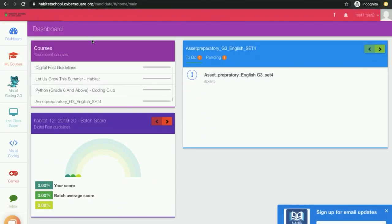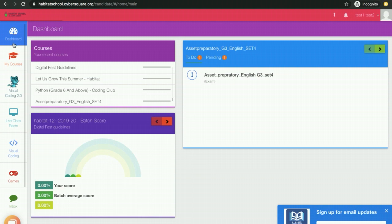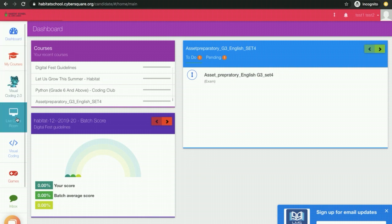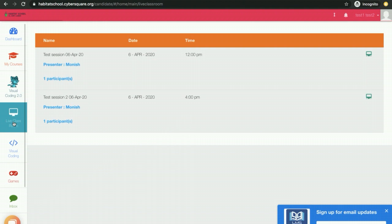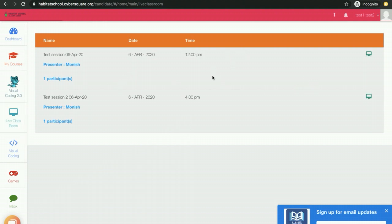In the home screen, you can see a menu bar on the left side and you can click on Live Classroom. All the sessions scheduled for you will be displayed over here. If you want to attend this session, you can click on the screen icon.